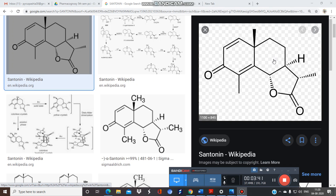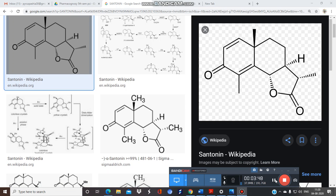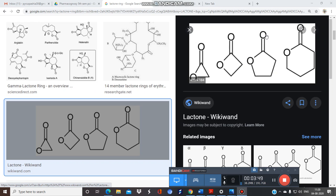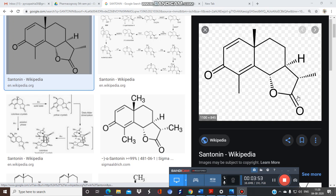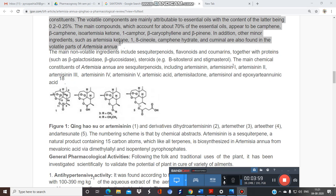This is the structure of Centonin. Centonin is a sesquiterpene lactone — you can see the lactone ring present here. Along with Centonin, this plant also contains Artemisinin 1, 2, 3, 4, and 5, which are newly isolated compounds from this plant.